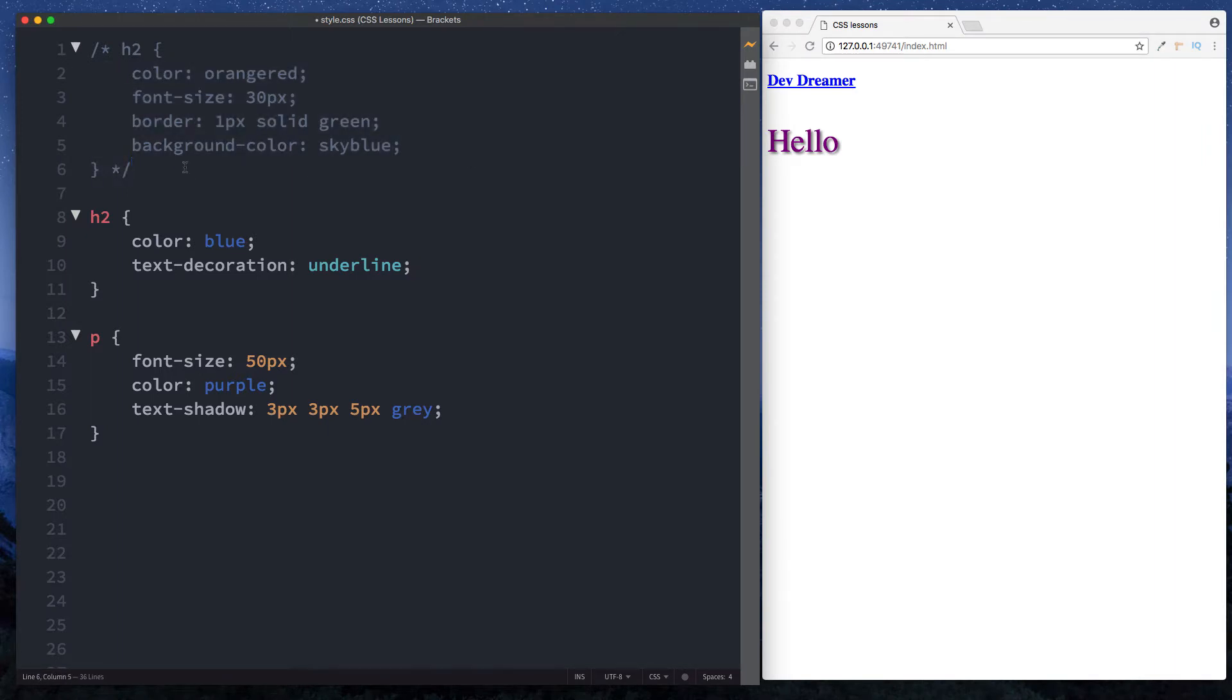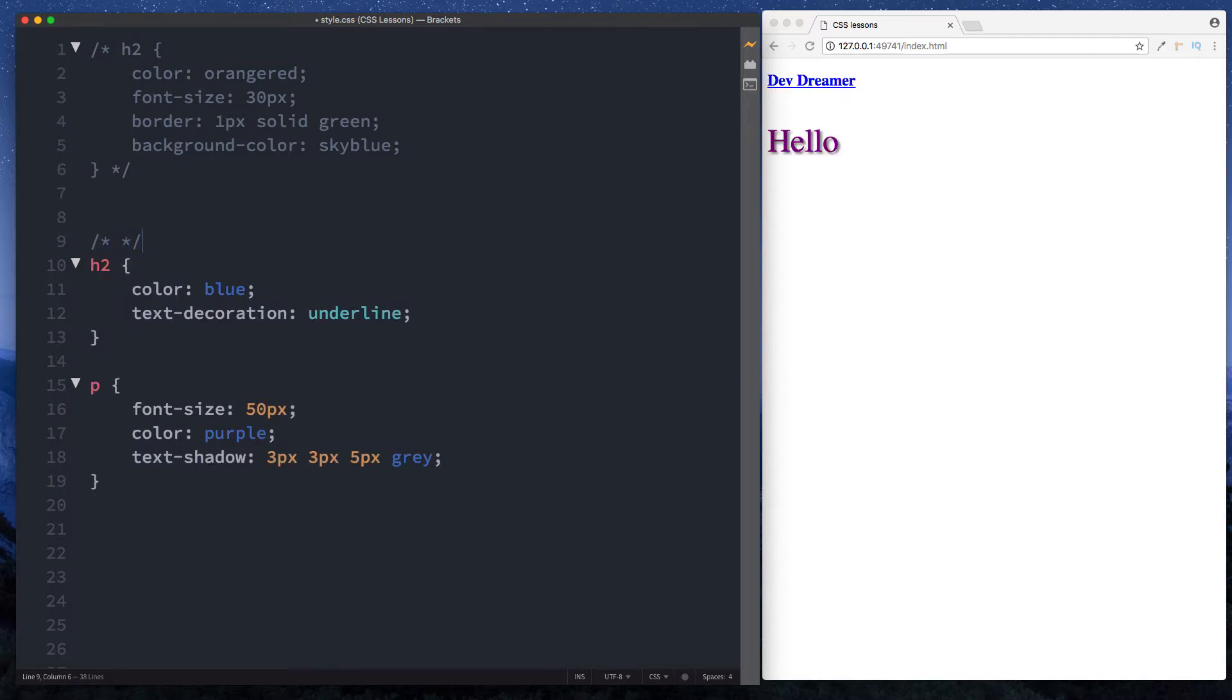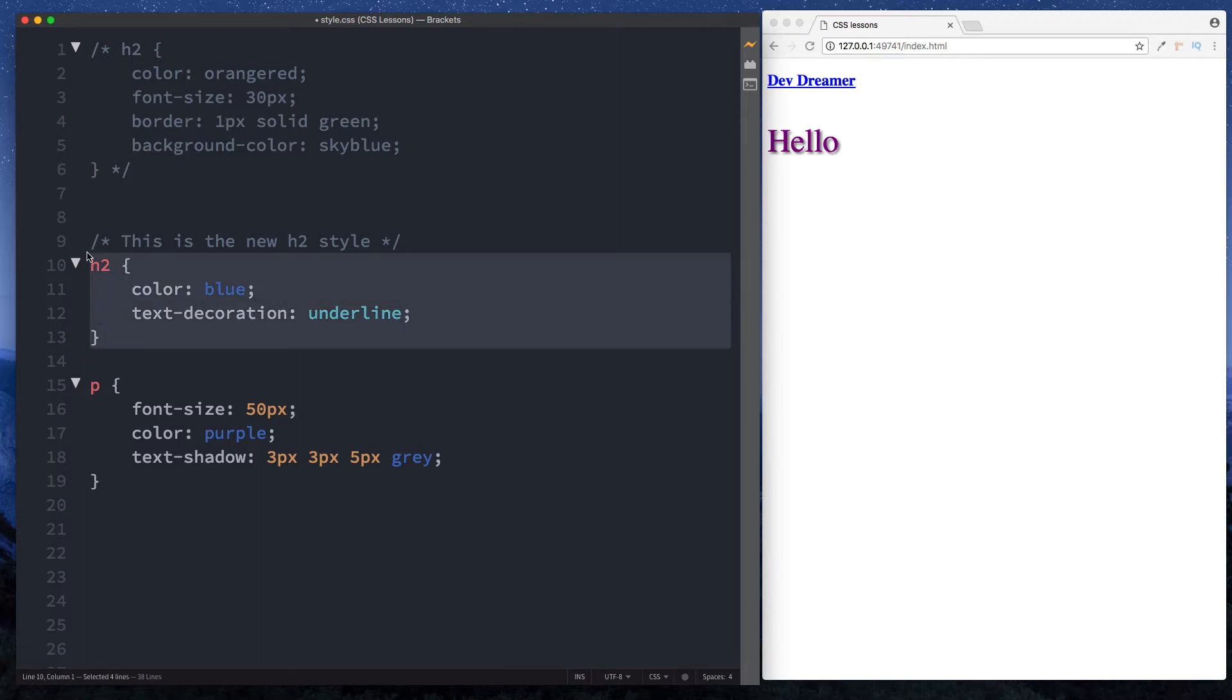Another thing that we can do is we can actually write comments. Down here, again forward slash asterisk and then asterisk forward slash, and then in between here we can actually write our comment. Let's say 'this is the new h2 style', indicating that this here is the new h2 style. So that's a single line comment.